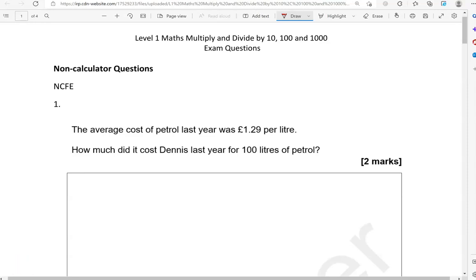It's important that before you start these exercises you know how to multiply by 10, 100, and 1000, and how to divide by 10, 100, and 1000. There are different rules when it comes to multiplying whole numbers and decimals. If you haven't already done so, I'd recommend you go and have a look at the video on multiplying and dividing by 10, 100, and 1000 under level 1 on my website, and then come back to this.